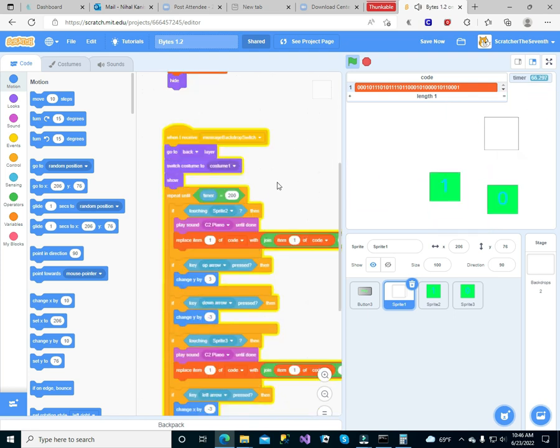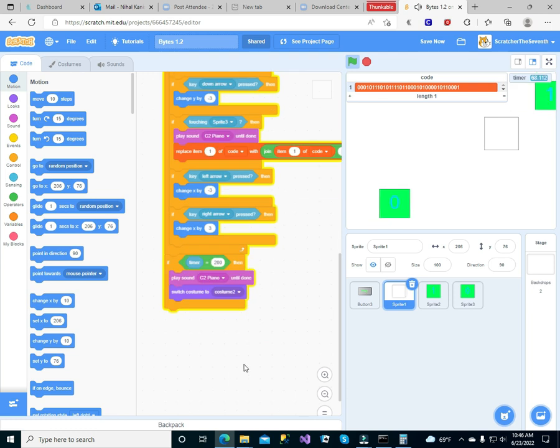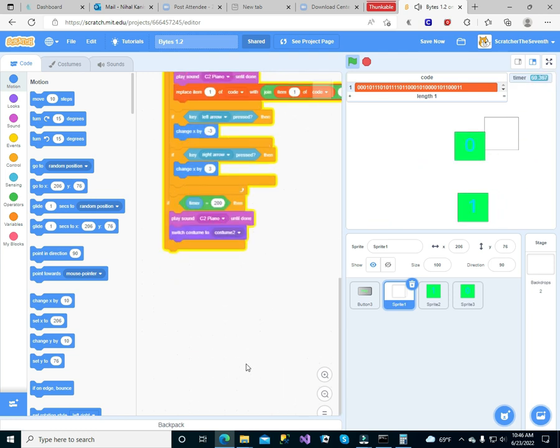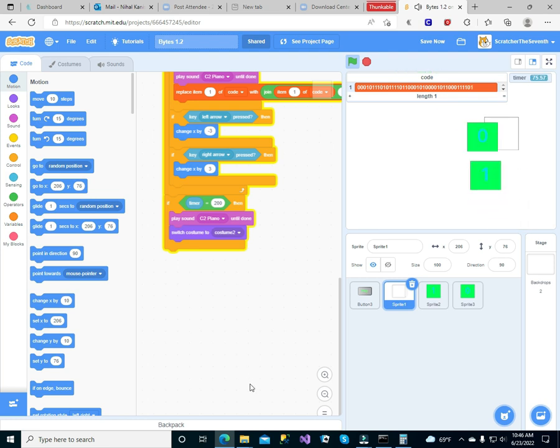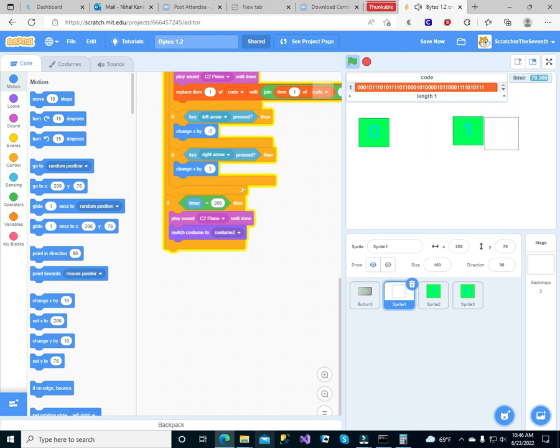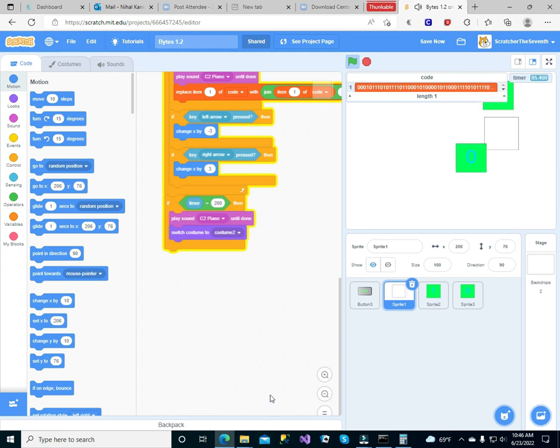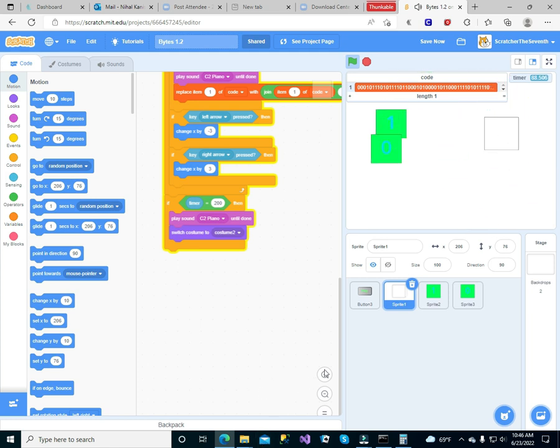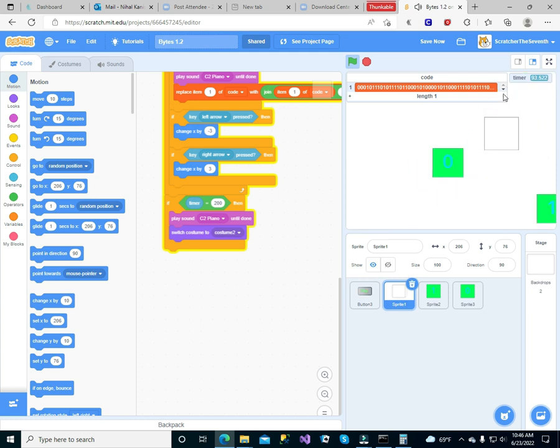So basically when 200 seconds is done, that's less than, that's like about three minutes. When three minutes is done it will give you a binary code you can use.